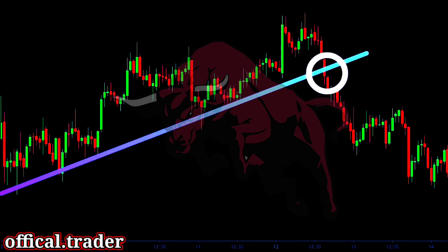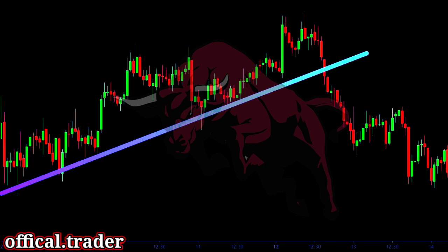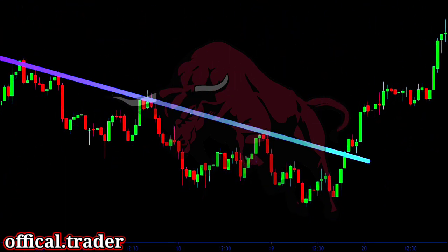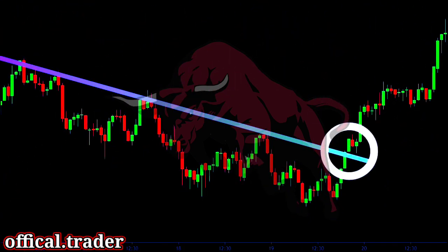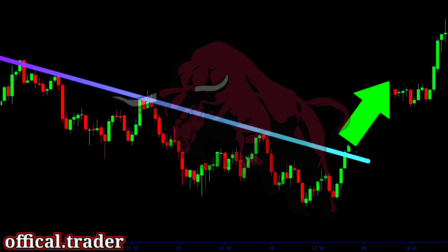But if the price breaks out of the trendline, we can expect a reversal. So in an uptrend, if the price breaks below the trendline, this shows a clear loss of momentum and could lead to a strong downtrend. Similarly, in a downtrend, if the price breaks above the trendline, we can say that the sellers have lost momentum. Therefore, we can expect the price to make a higher move.